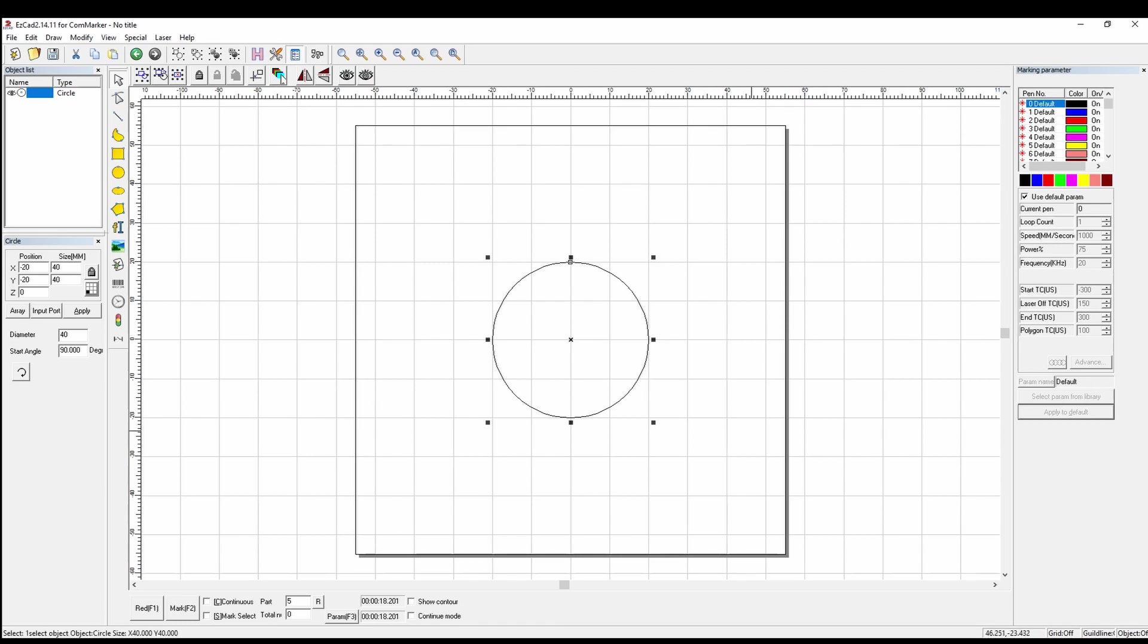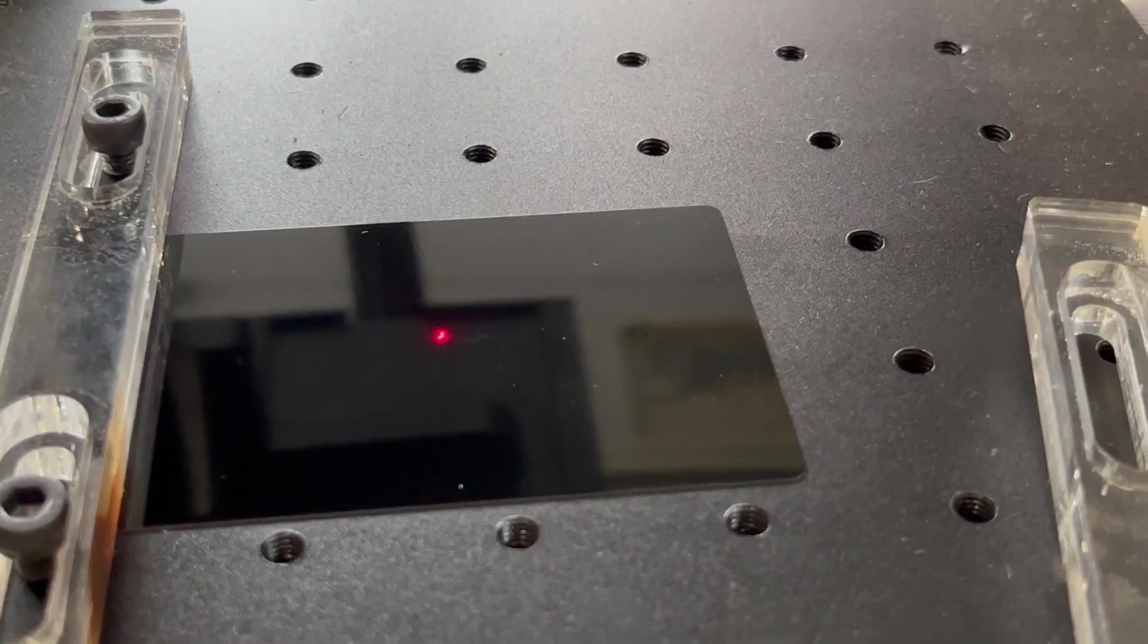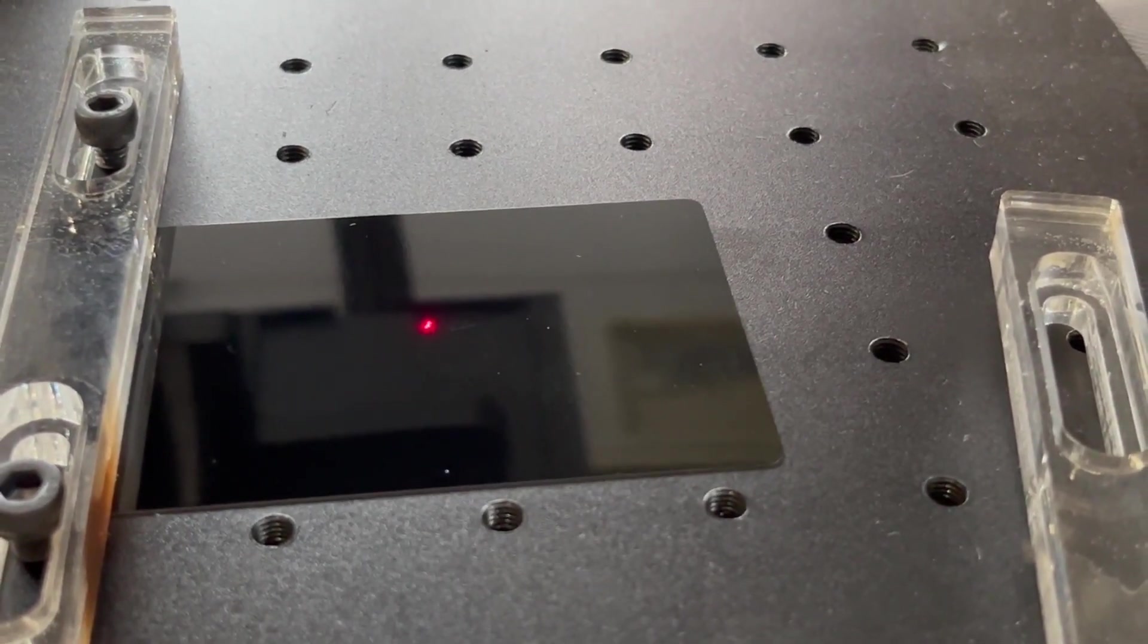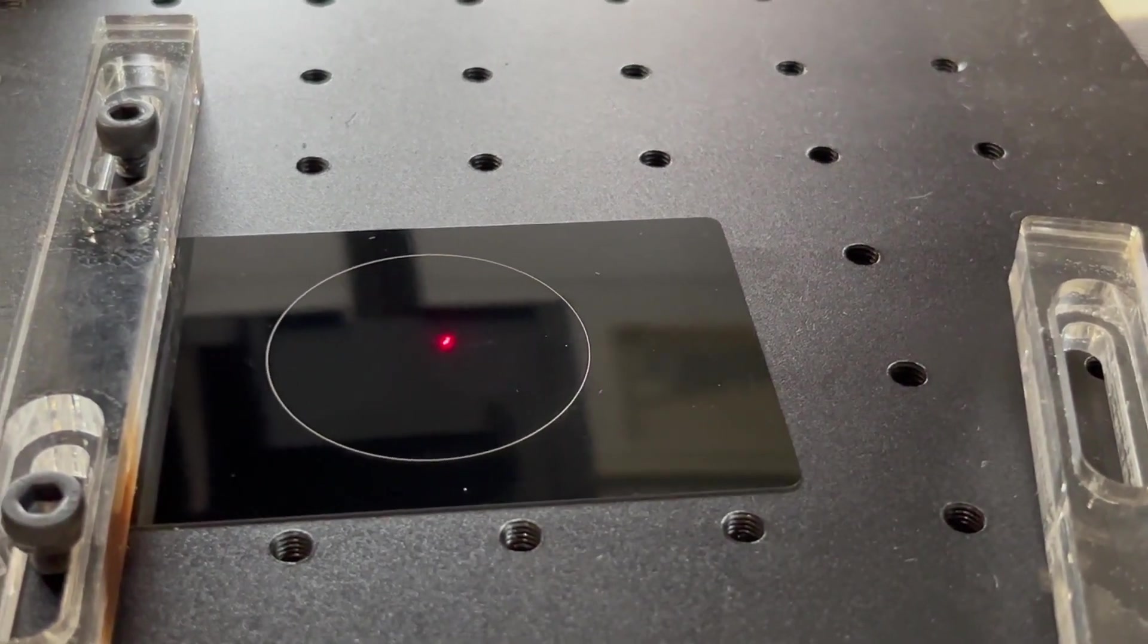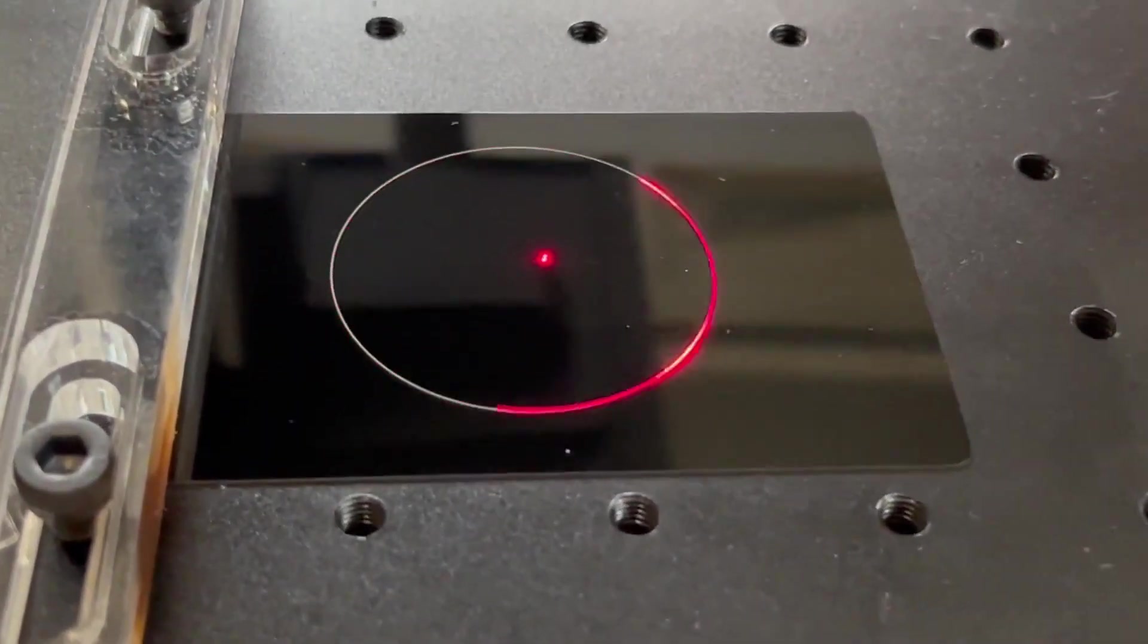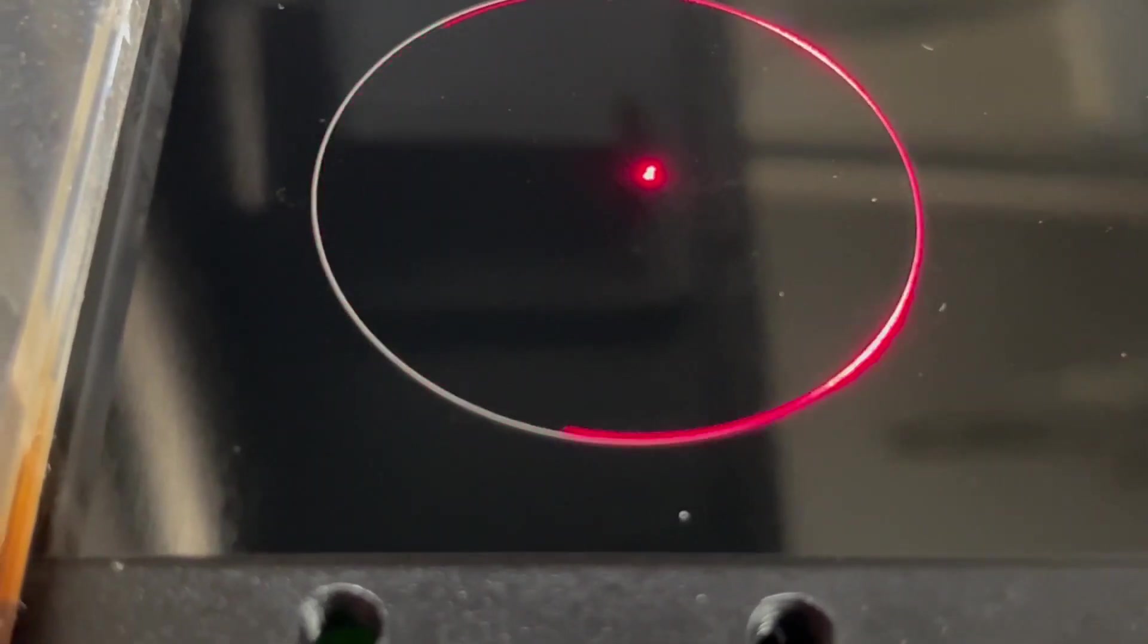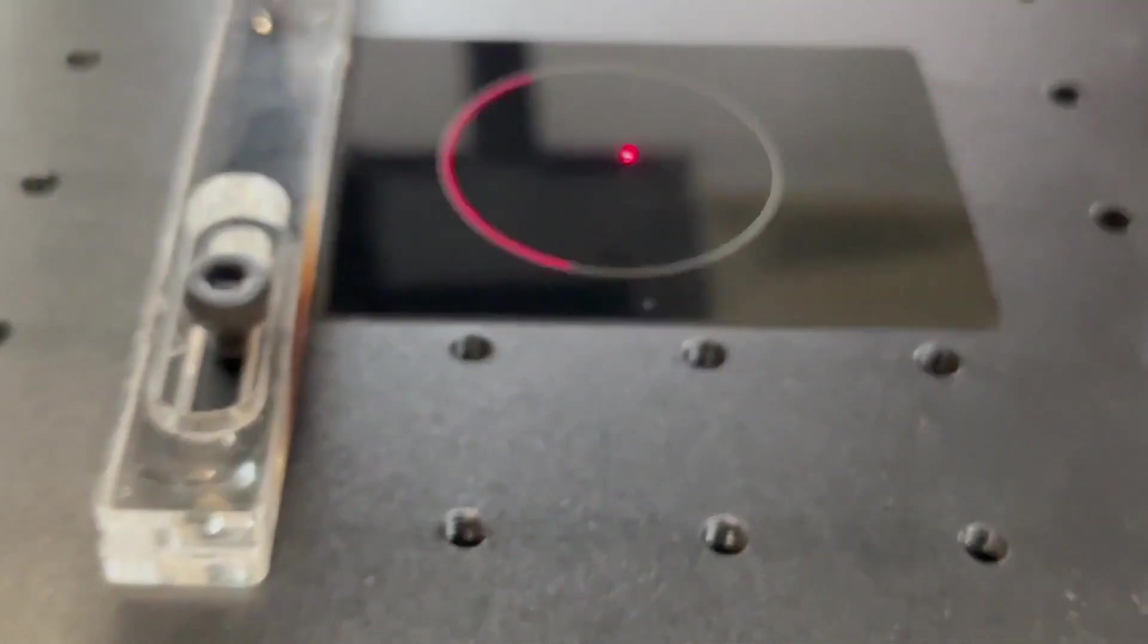Basically we just want to make sure that our laser outline preview matches the engraving. So what we are going to do is check the box for show contour and then hit the red. Once we do that, show contour, hit the red, then we can mark it. Now we can see our line. Hit the red again, and you can see that we are off by maybe like 2mm.